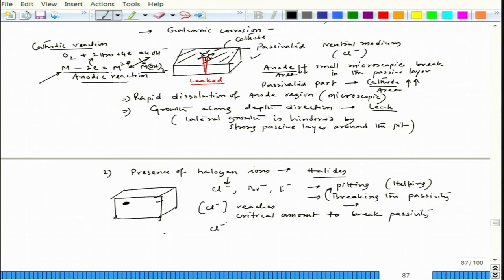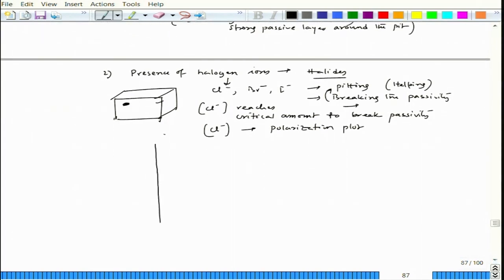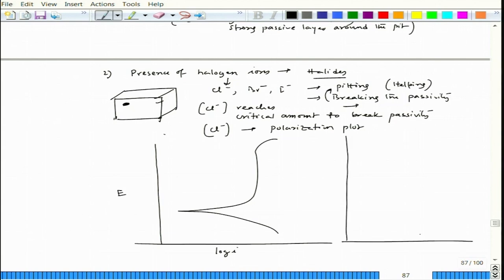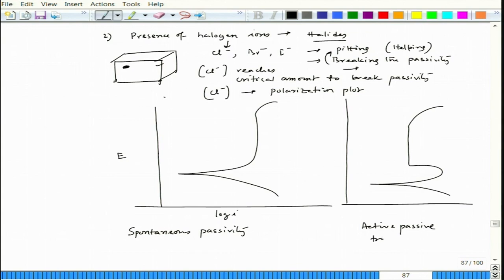If we try to look at the polarization diagram for passivity — let us say this is E and this is log i — two different kinds of passivity can be observed. One is spontaneous passivity, which looks like this, and another is the active-passive transformation to achieve passivity. Going back to mixed potential theory, you would come to know how these diagrams arise — they are based on the interaction between cathodic and anodic lines.